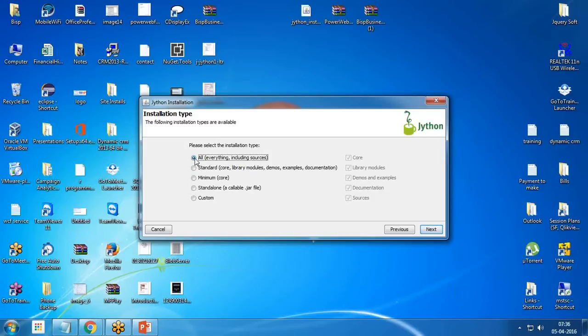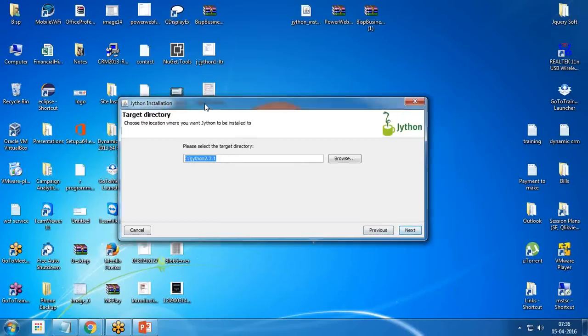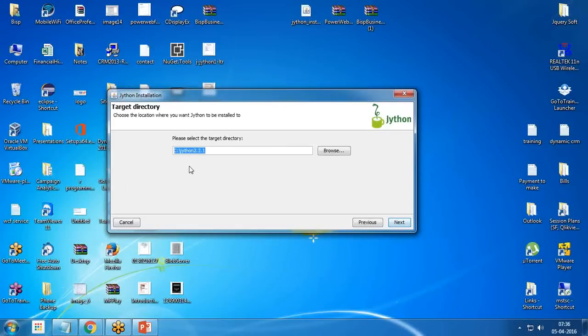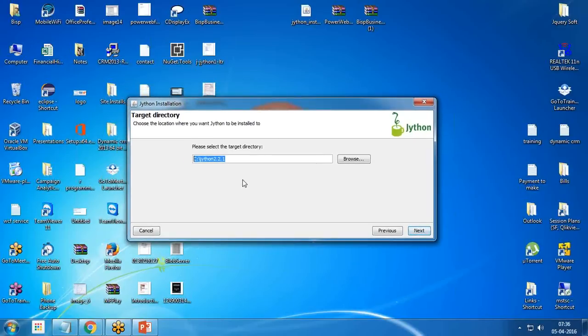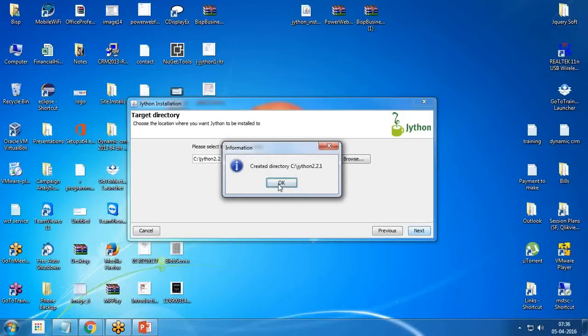I click on next. This is the parent directory where Jython is going to be installed, that is C Drive Jython 2.2.1. If you want, you can change the parent directory as well. I click on next and it will create a directory.